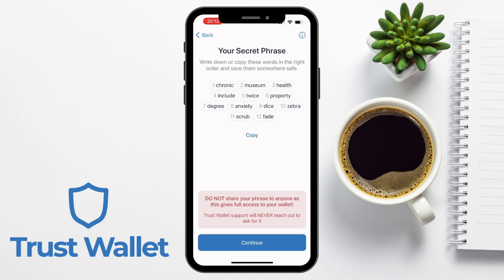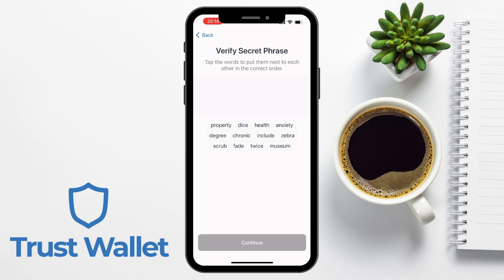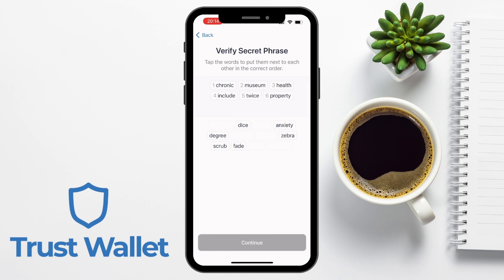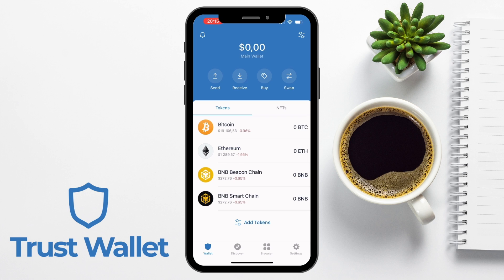You'll then be shown your secret phrase — obviously I'm only showing this for the purposes of this tutorial and this isn't a wallet I'm going to be storing funds in. Once you've written those down in the correct order, keep them offline somewhere really safe. You'll then need to verify the 12-word phrase by placing the words in the correct order, and once that's complete you enter the main screen of the app, which is the wallet tab.